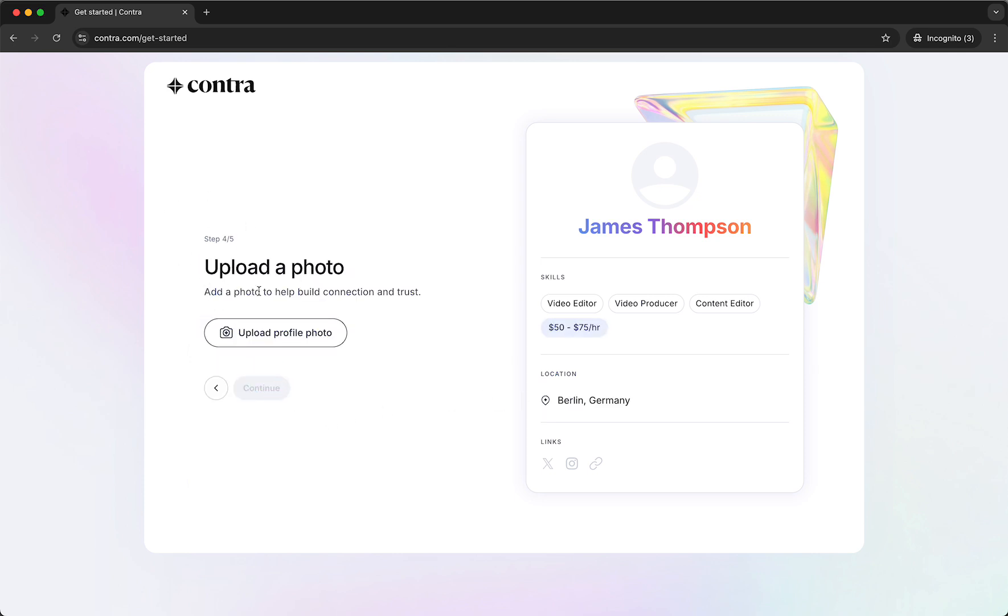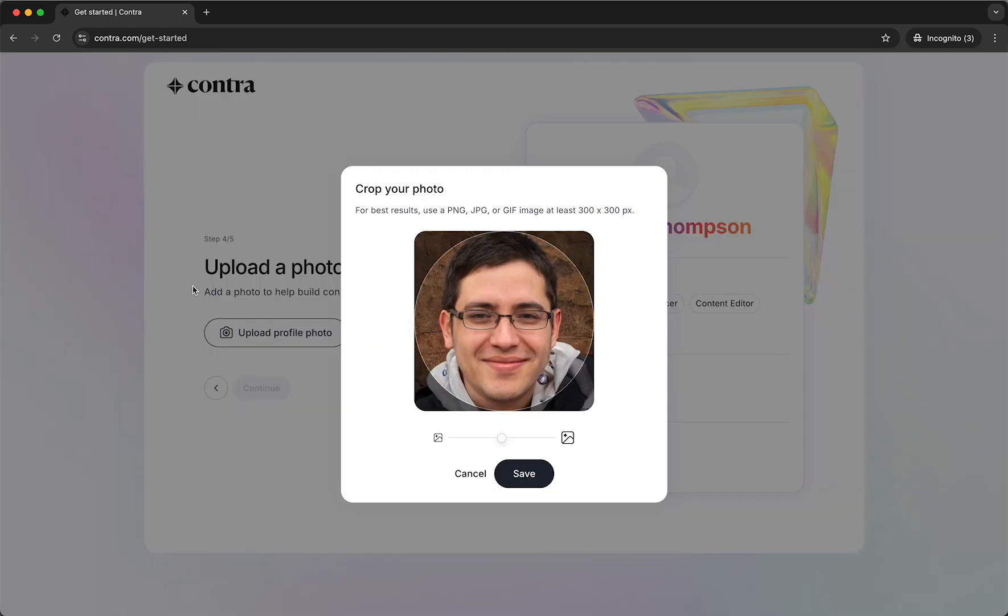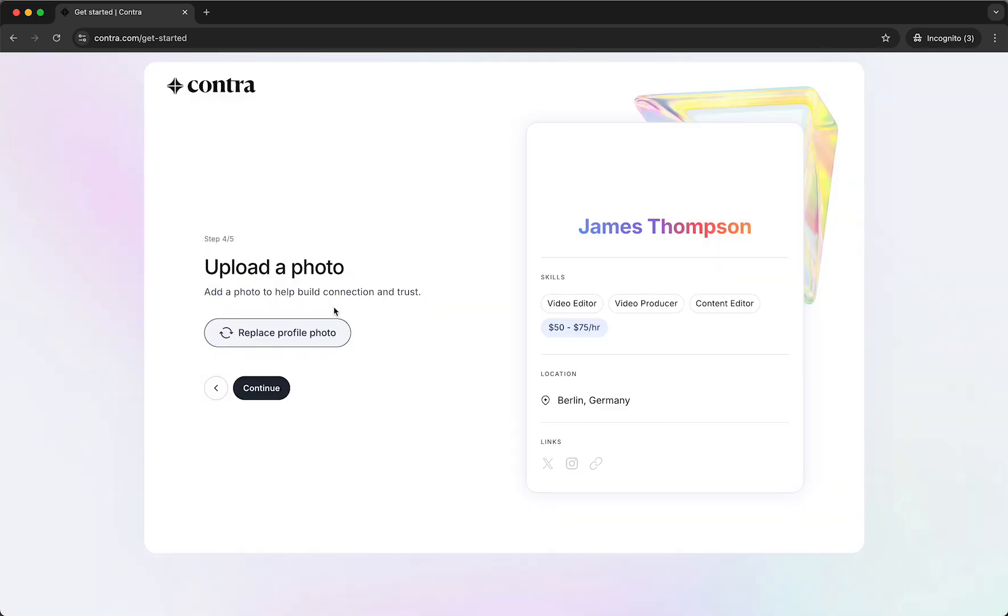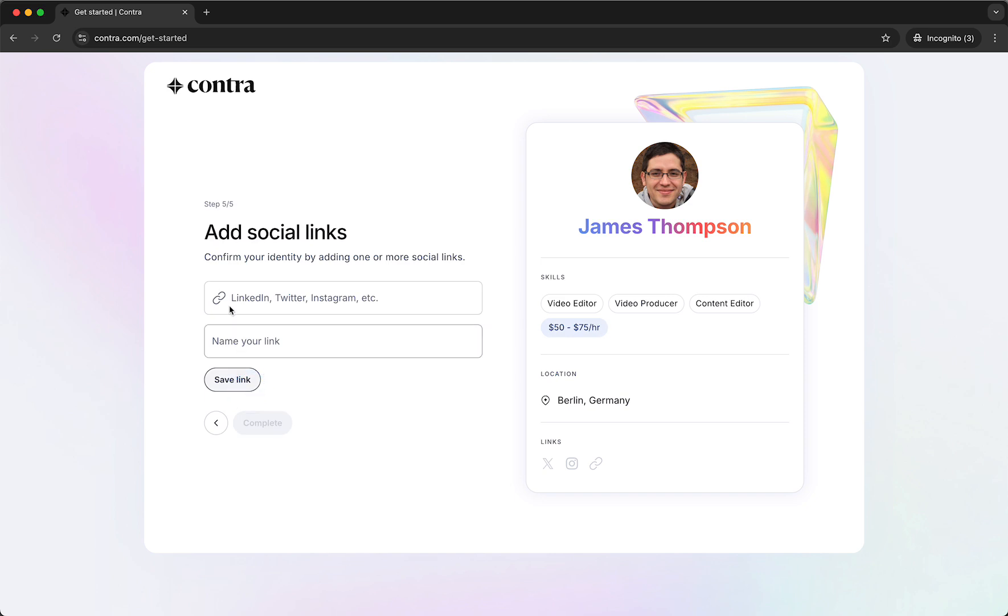And then we need to upload a profile photo. So just select a nice picture of you and upload it right here. Just like so and then you can basically crop it a bit. But I like it this way. Then tap on save. And now it's uploading the picture to our profile. As you can see right there. And then tap on continue.